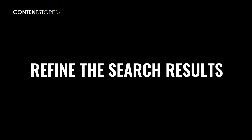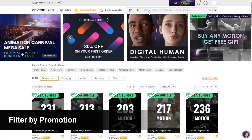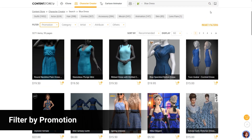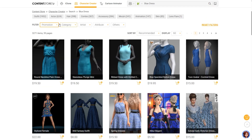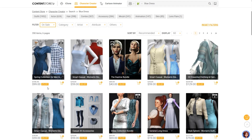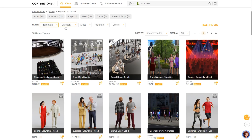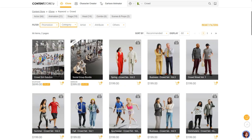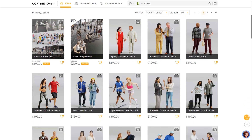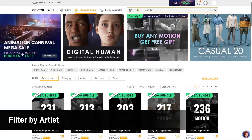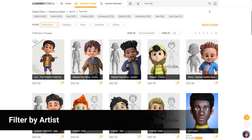Refine your results with smart filters, spot exclusive deals. Narrow by content type, or dive into your favorite artist's work.